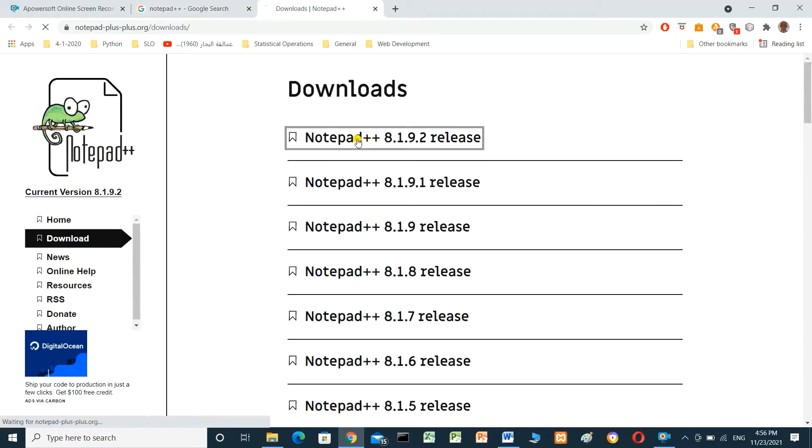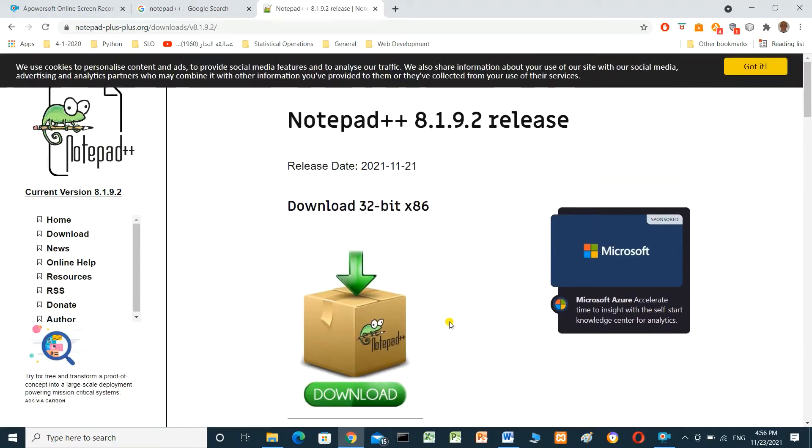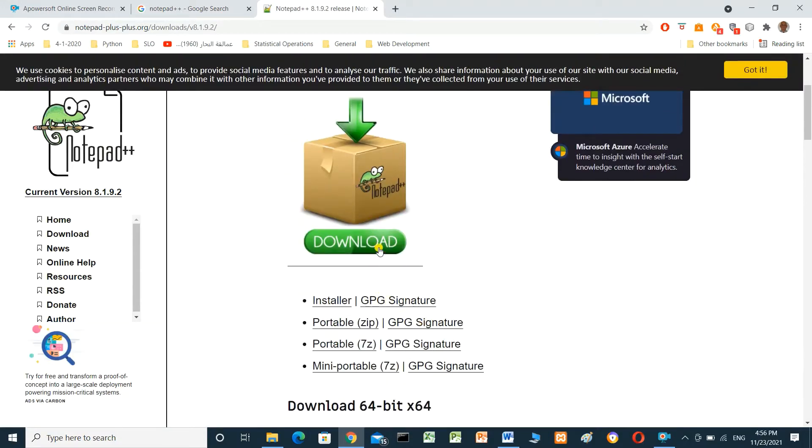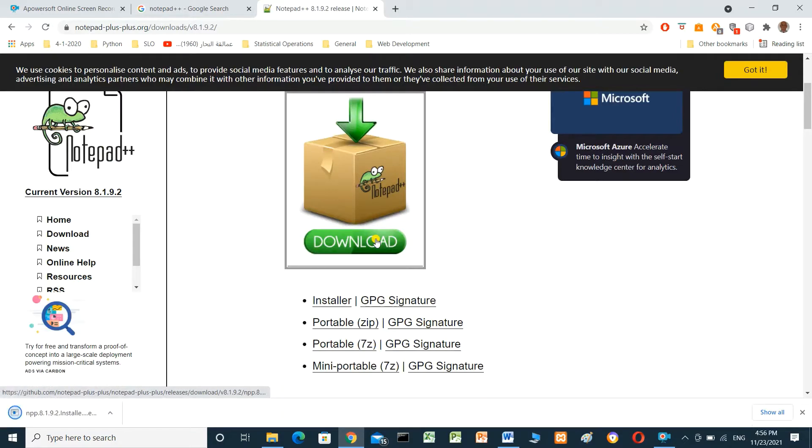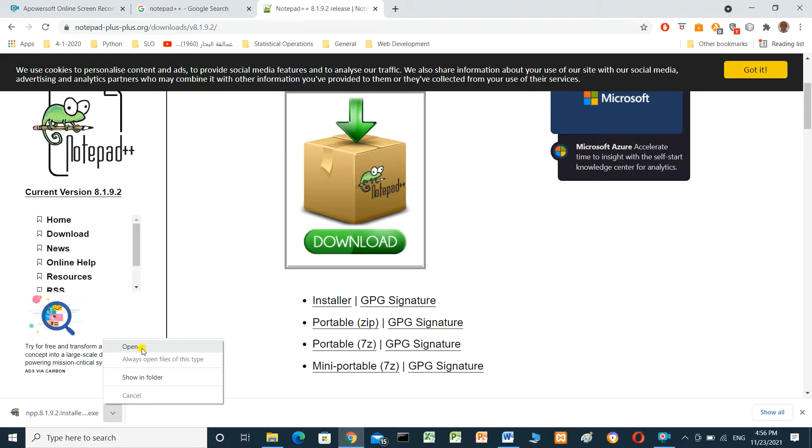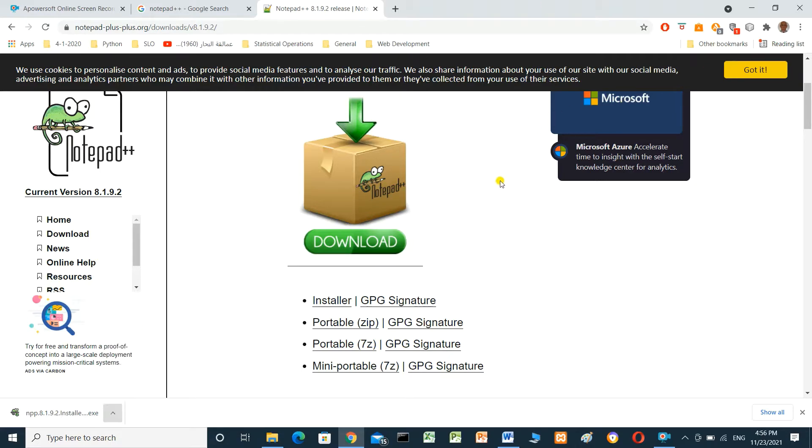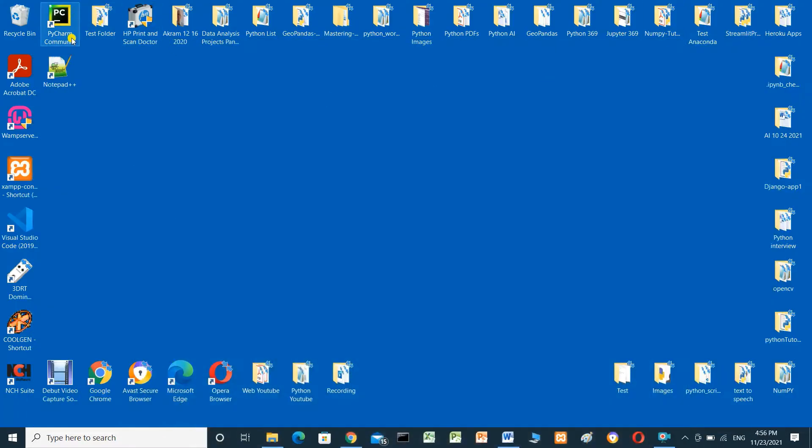Download and after download is completed, you have to open it and install Notepad++ on your local computer. Keep everything as default settings. After installing, open Notepad++.